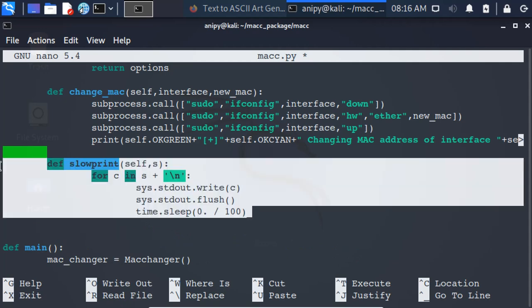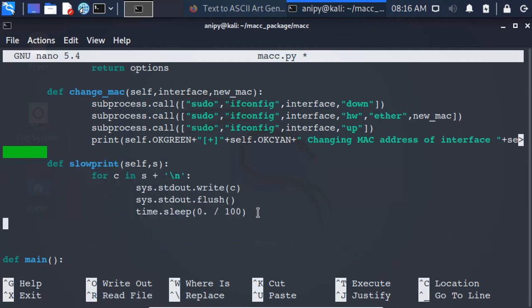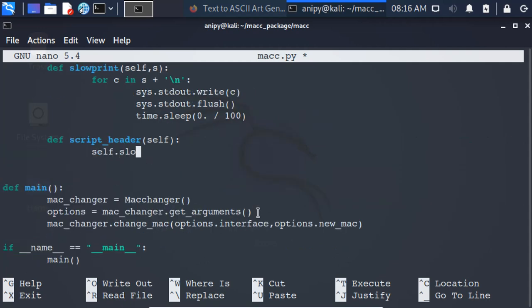Creating a slow print method. Creating script header method, which will hold the header of our script.